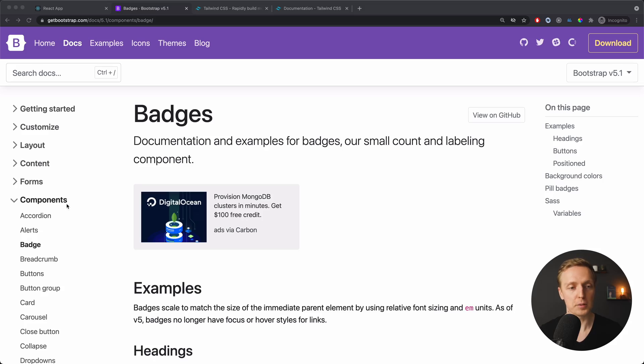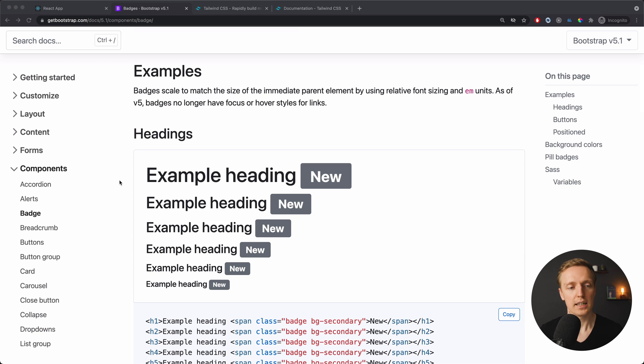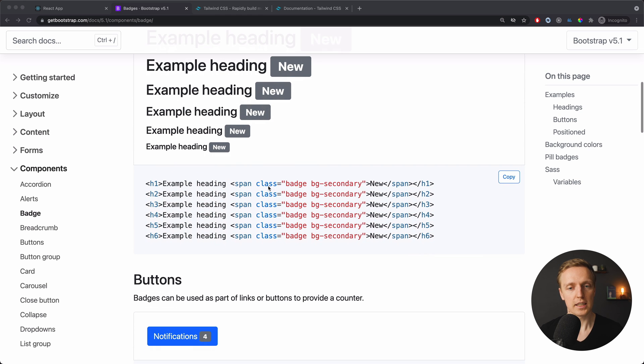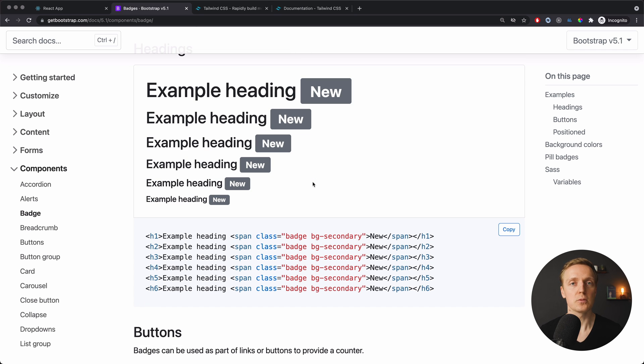The most popular CSS framework is called Bootstrap — you for sure know it. The main idea is that you have a bunch of components and helpers that will help you build the project. For example, looking at the badge component, we specify a class badge and some additional states. This means we should not specify all these classes and their styles on our own — we simply reuse components which they already created for us.